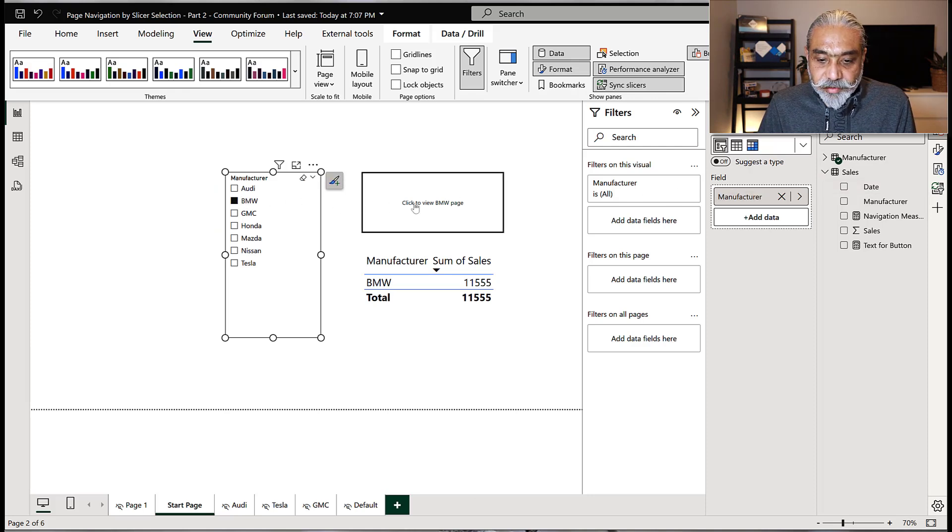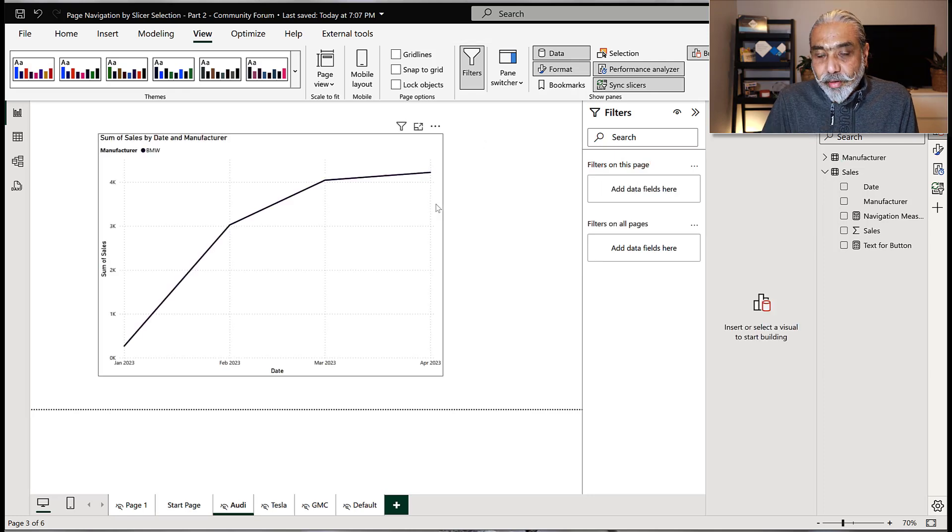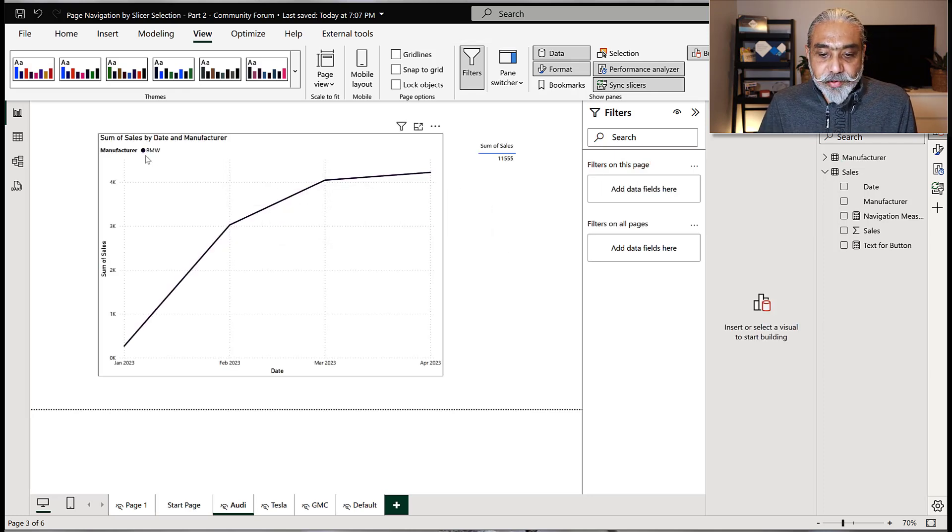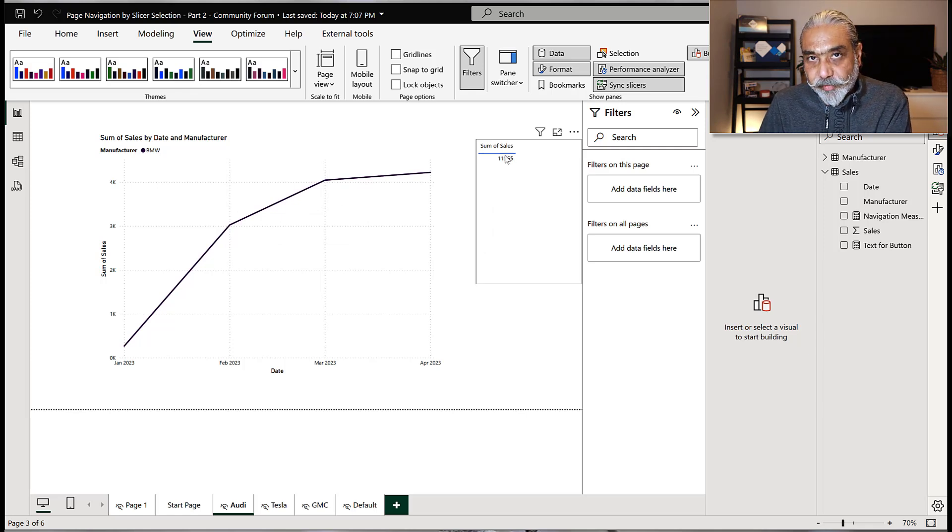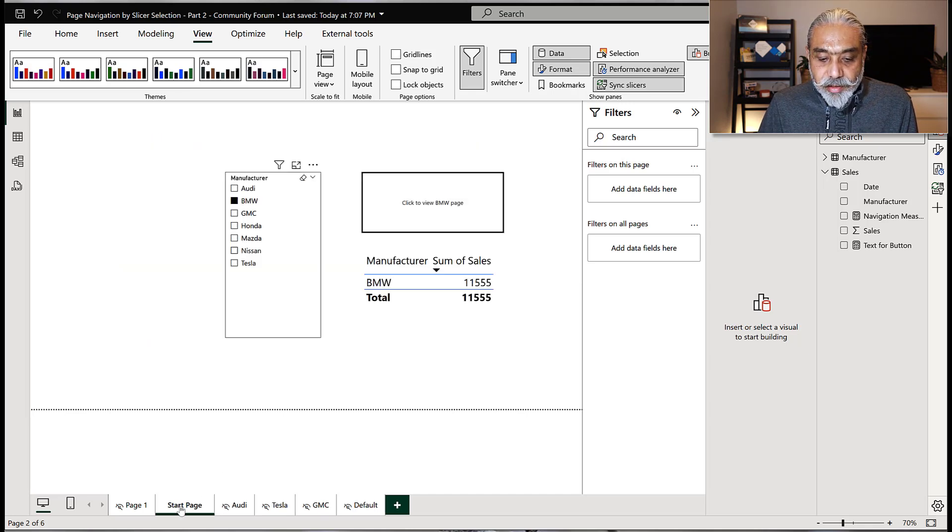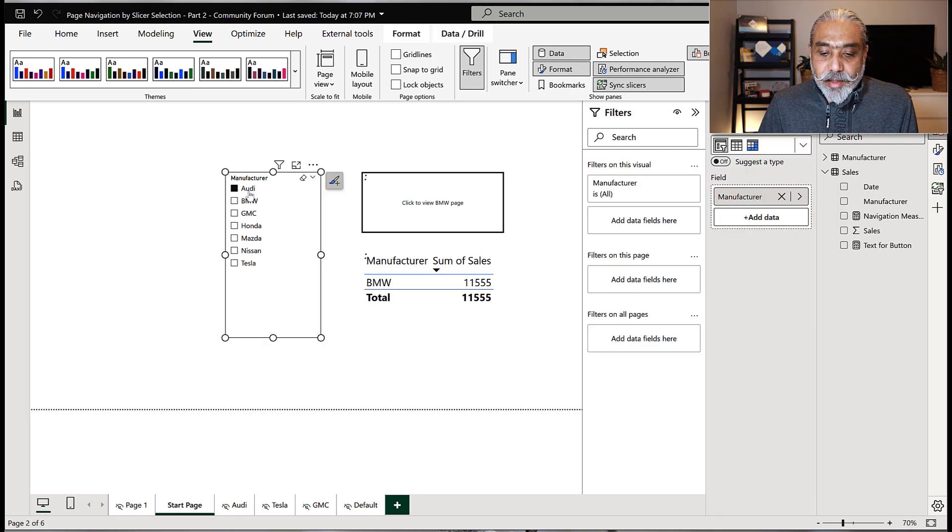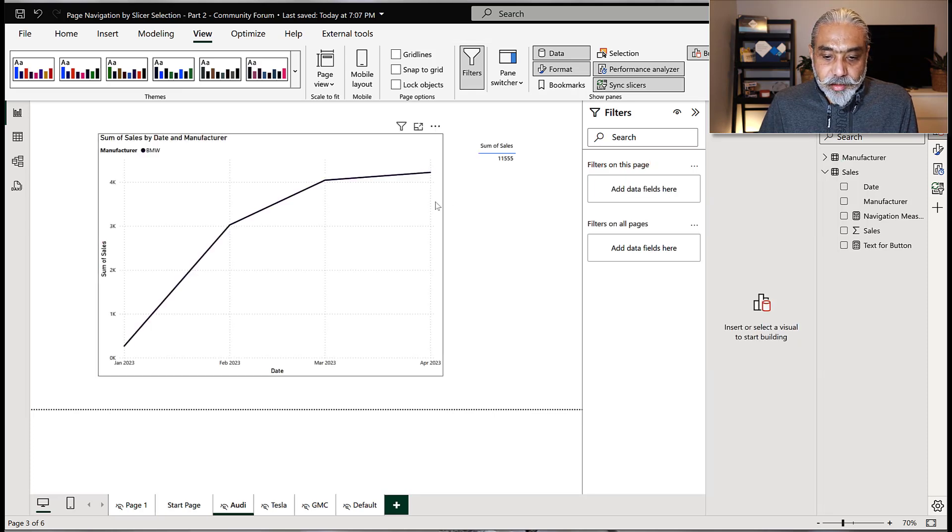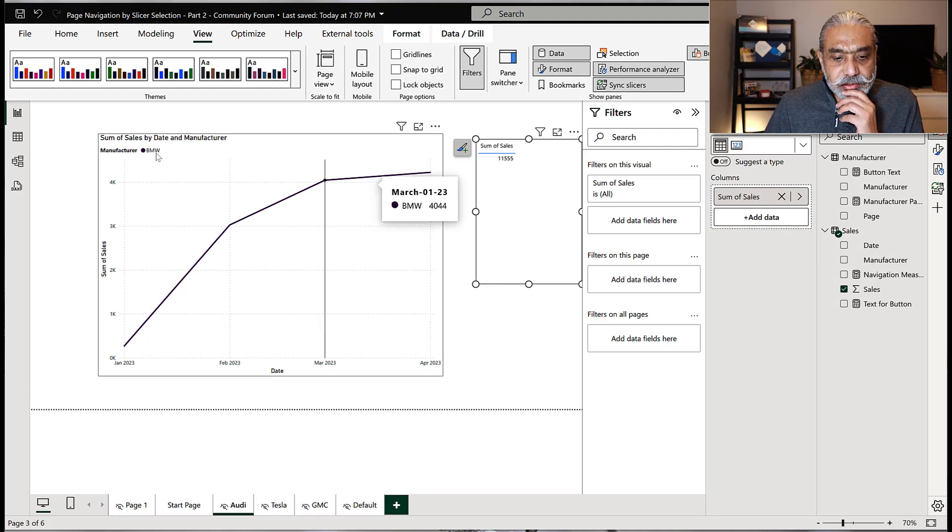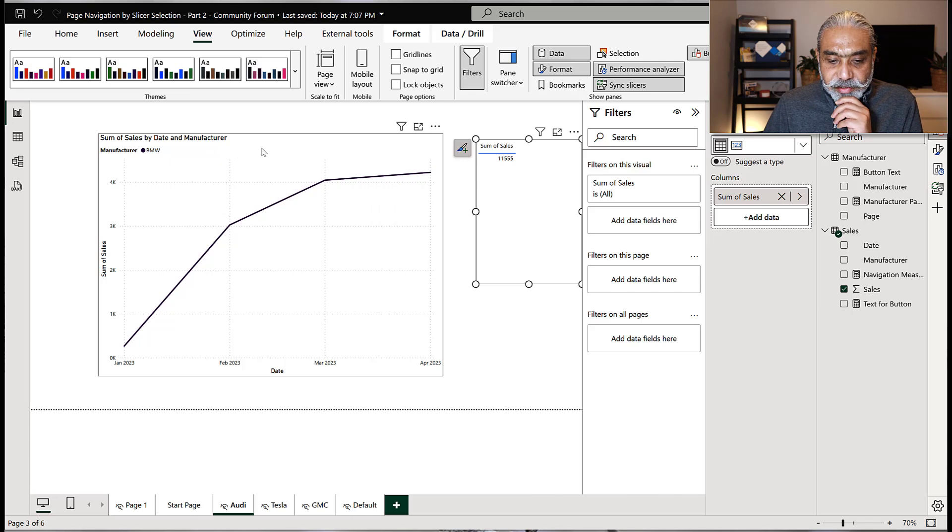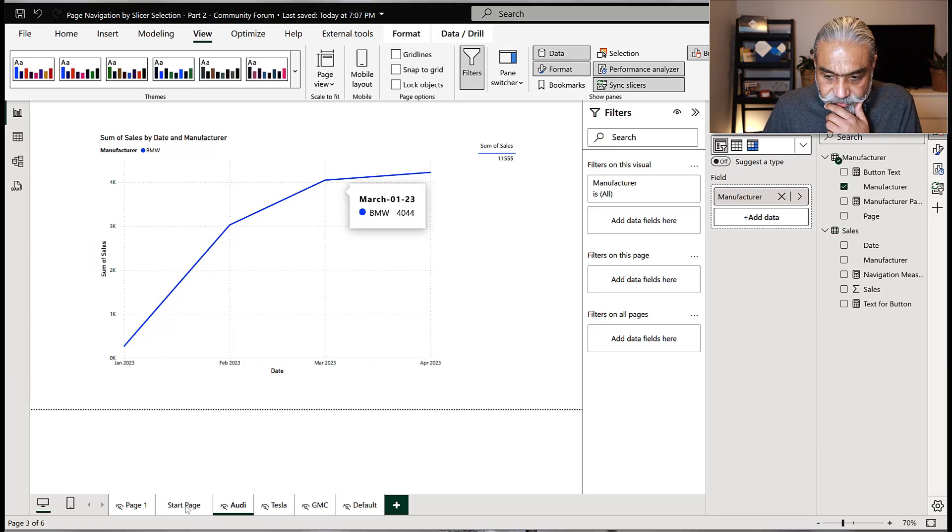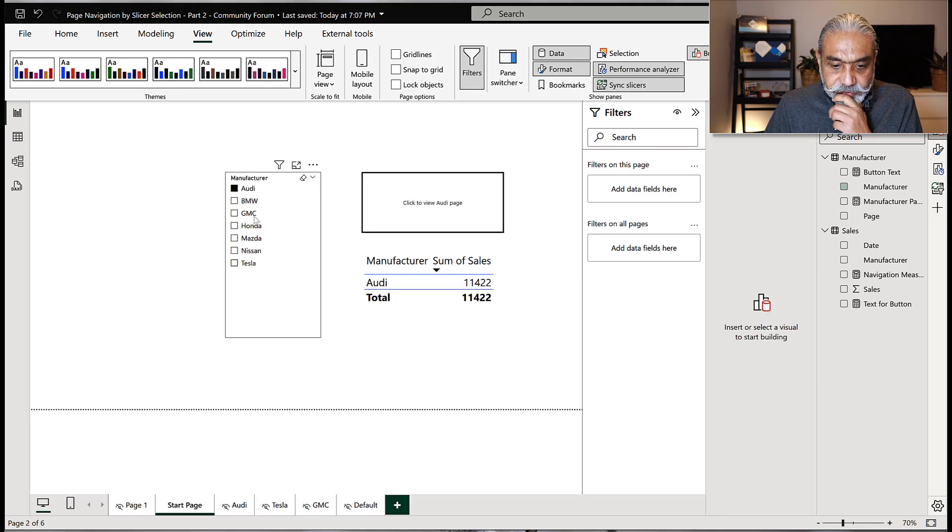Now I have a BMW selected here. If I click on this one, I just fixed the Audi page for now. As you can see, now it shows me manufacturers BMW and sum of sale is 11,555, which is good. If I go to start page again here and now I click on Audi here and I select Audi and click the page. It should show us Audi, not BMW. So why that is happening?